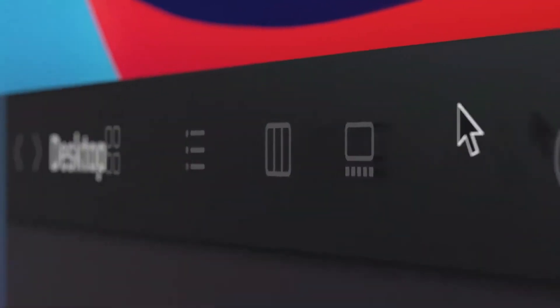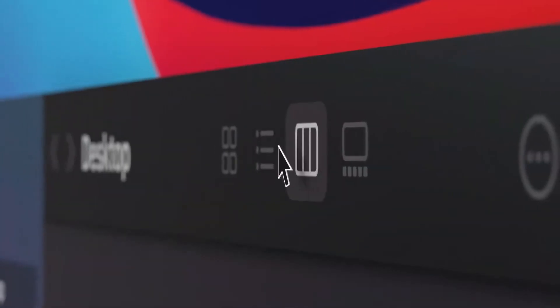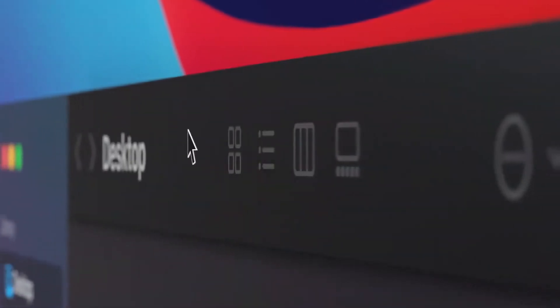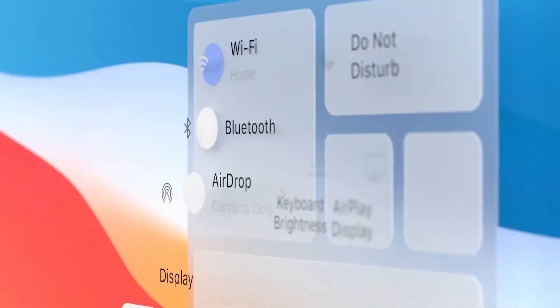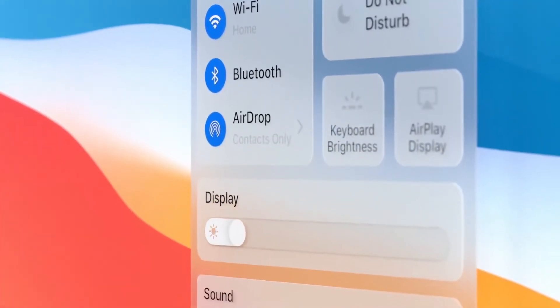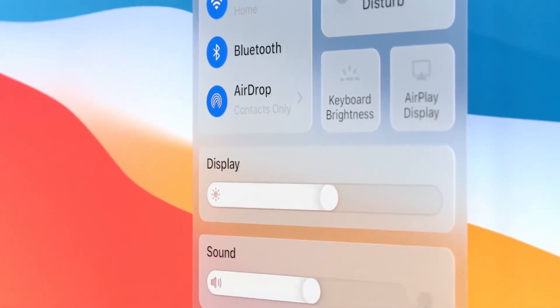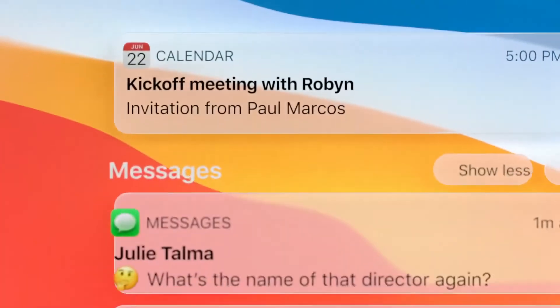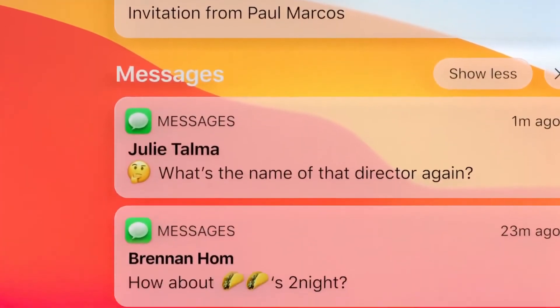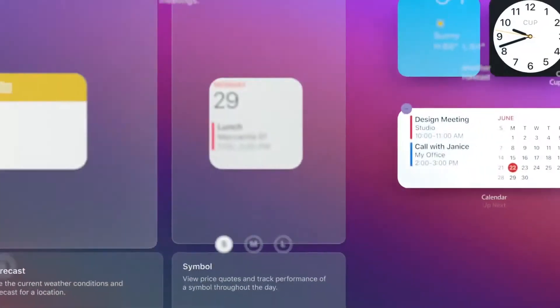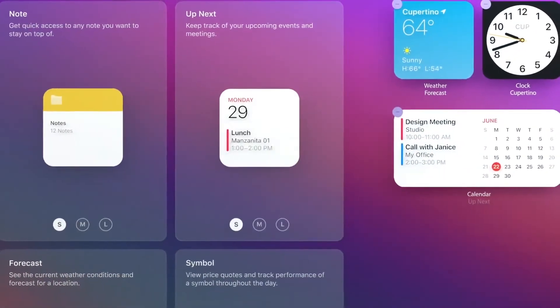Buttons and controls appear when you need them and they recede when you don't. There's a new way to access system-level controls and a unified space for notifications and widgets.